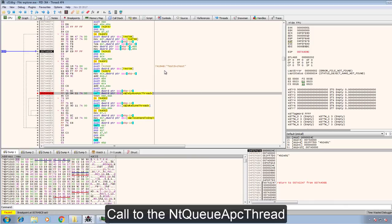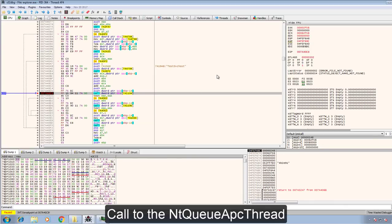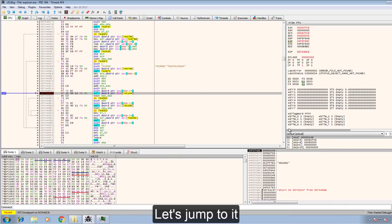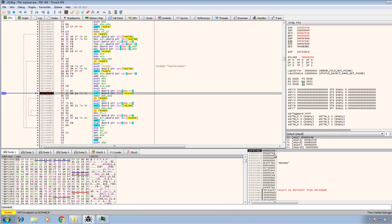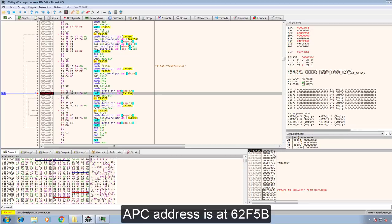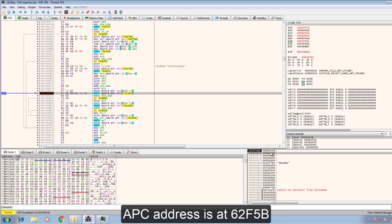Here there is a call to the NTQ APC thread. Let's jump to it. It appears that the APC address is at 62F5B.